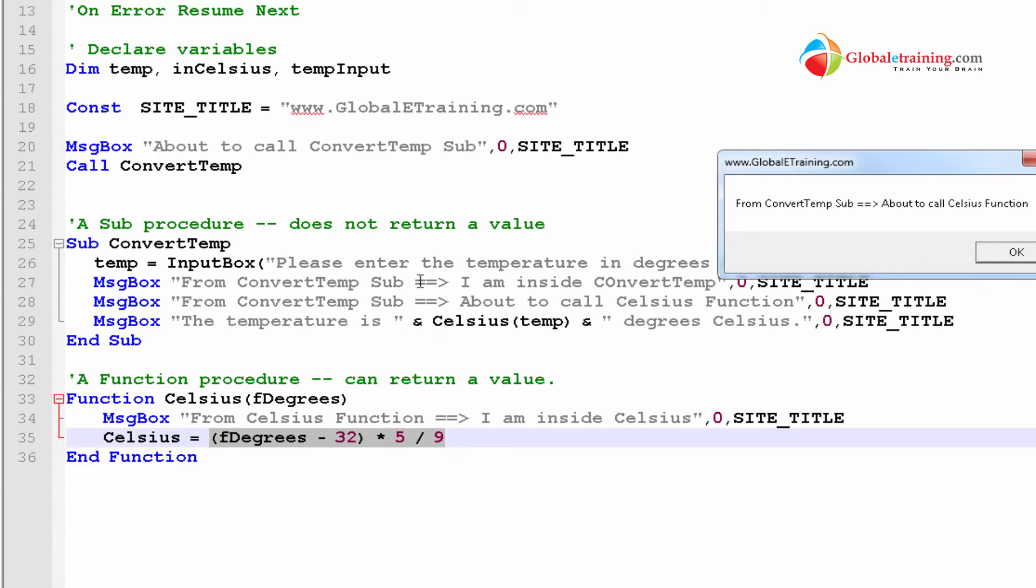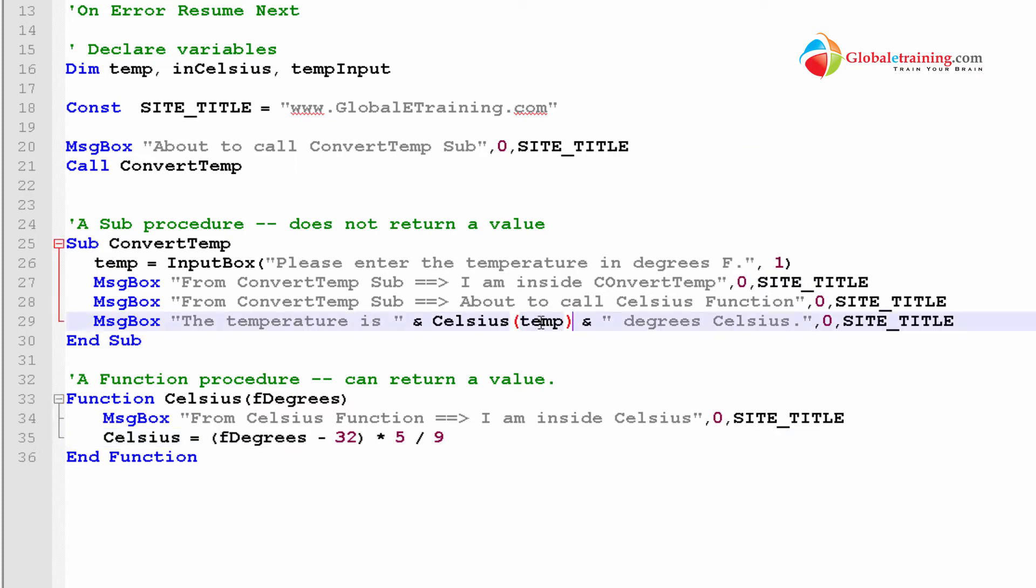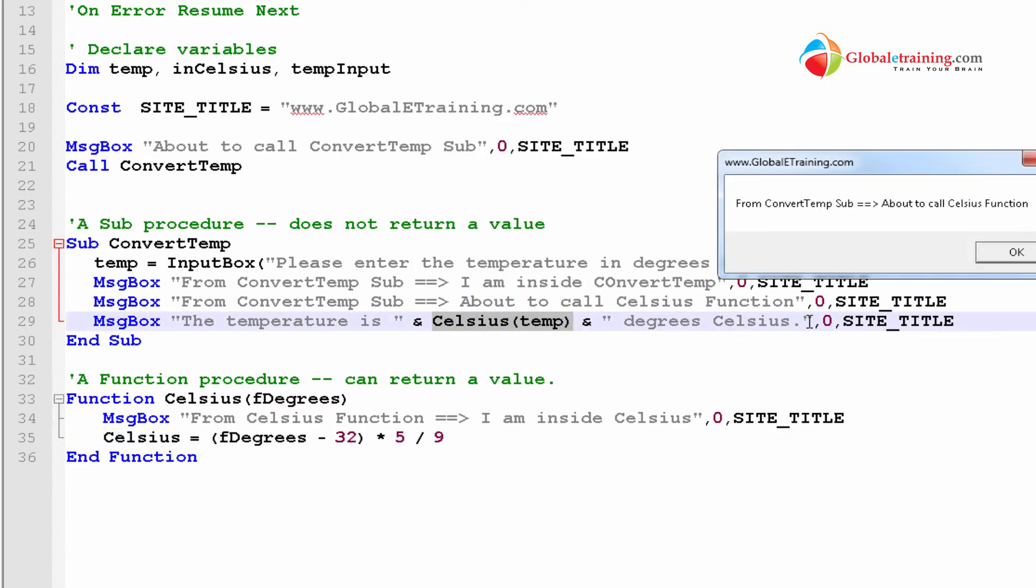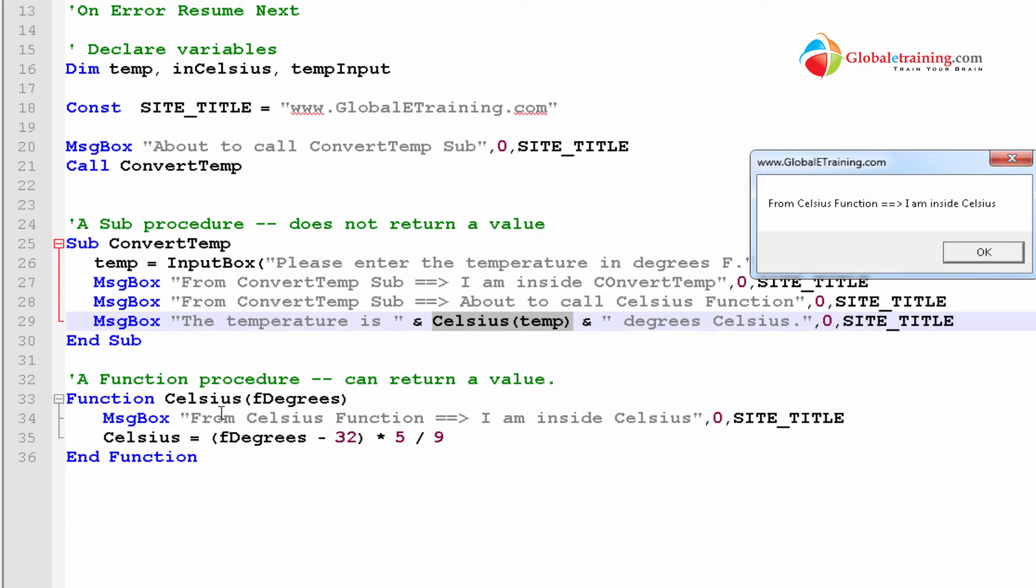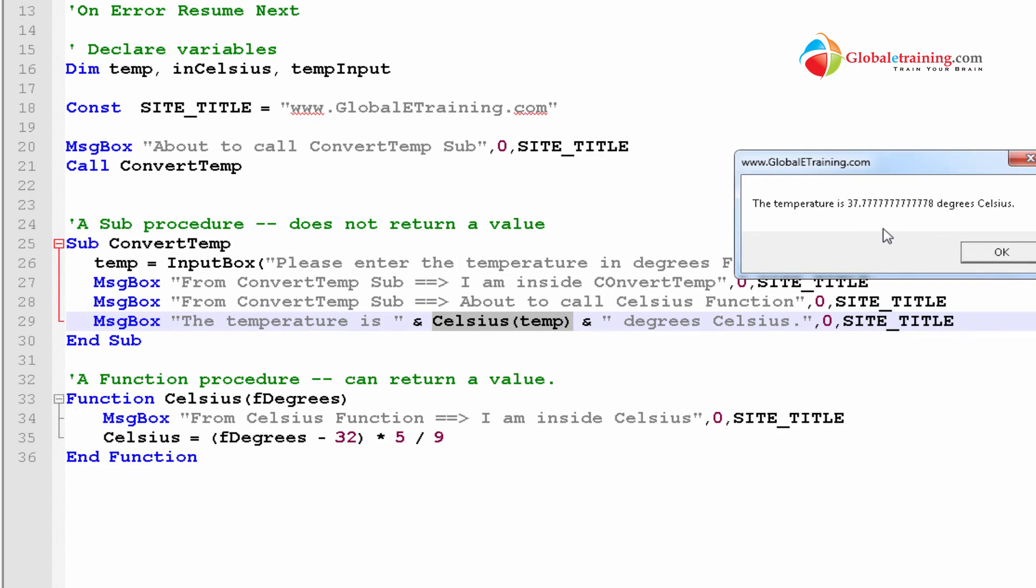Now, it's going to, when I click OK, the system goes to 29. And, when it goes to 29, it reads the whole line, but it needs to calculate the output of Celsius temps, this one. So, when I click OK, the system will encounter the Celsius and calls the function. And, you can see here, from Celsius function, that's coming from here. And, I'm inside Celsius. That's coming from here, line 34. So, from 29, it came to 34.